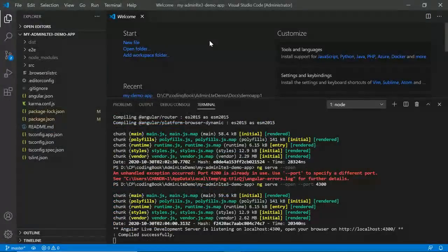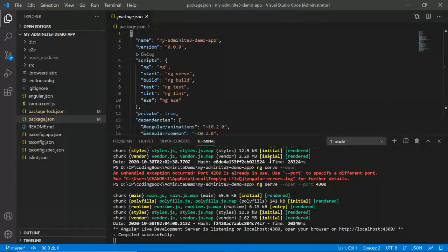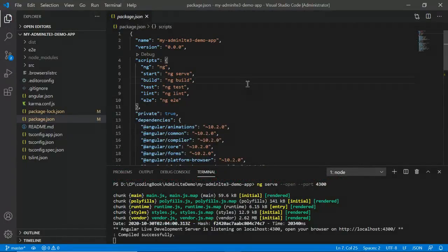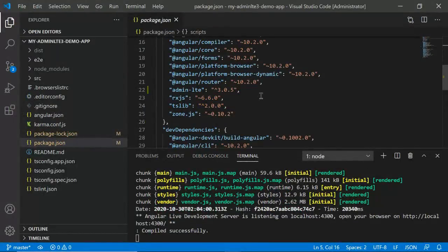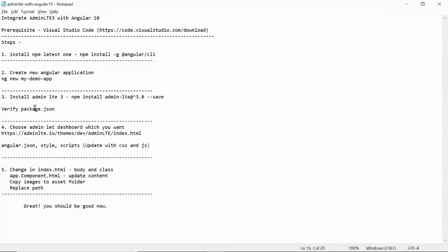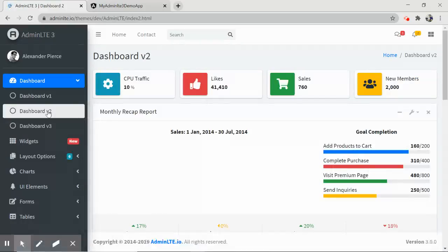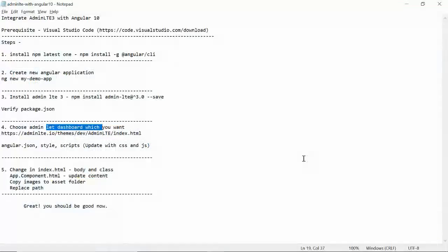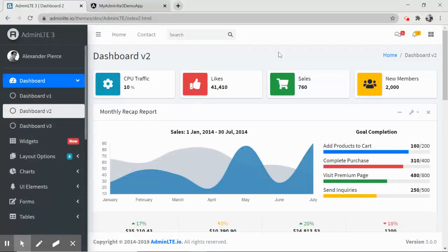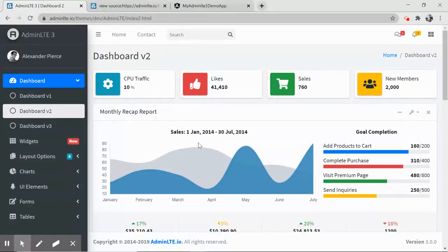Open package.json using Ctrl+P shortcut and verify that admin-lte is listed as a dependency. Now go back to the AdminLTE website and choose which dashboard you want to integrate — dashboard one, two, or three. I'll go with dashboard two. Now the next step is the angular.json entries.